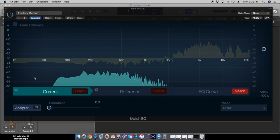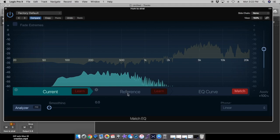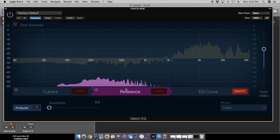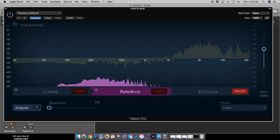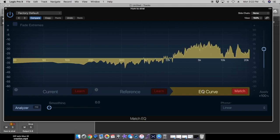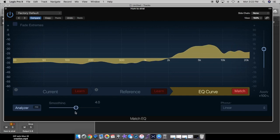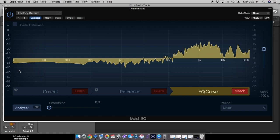I did this one with the humbucker and then this one with the single coil. It takes your current file and your reference file and it applies an EQ curve to make the current file sound like the reference file. So this is the EQ curve it came up with. There's smoothing options on here. I'm going to make this pretty articulate sounding because I want the big dynamics in this.